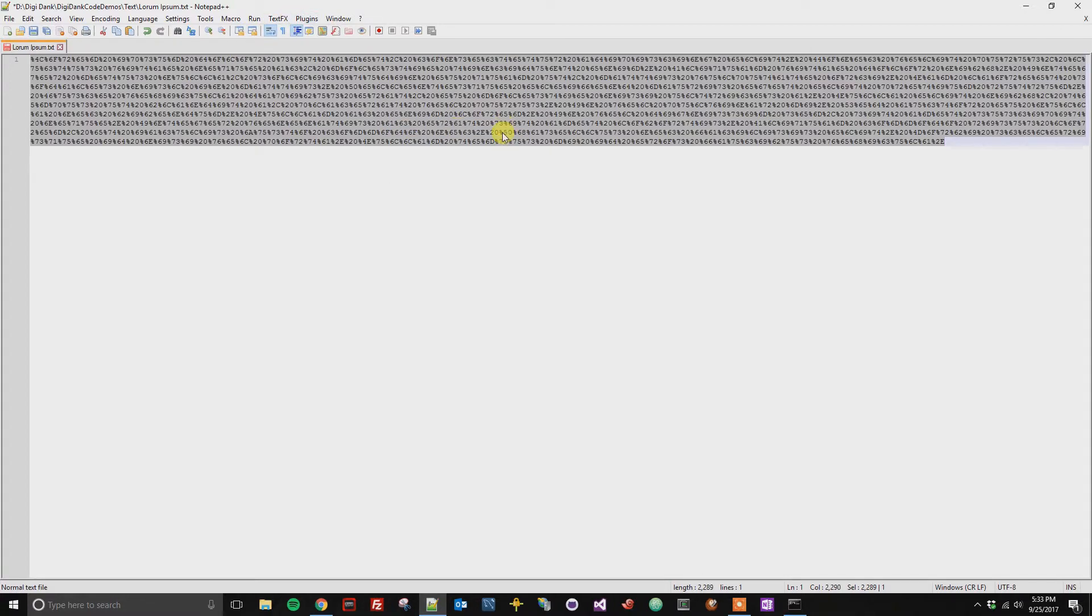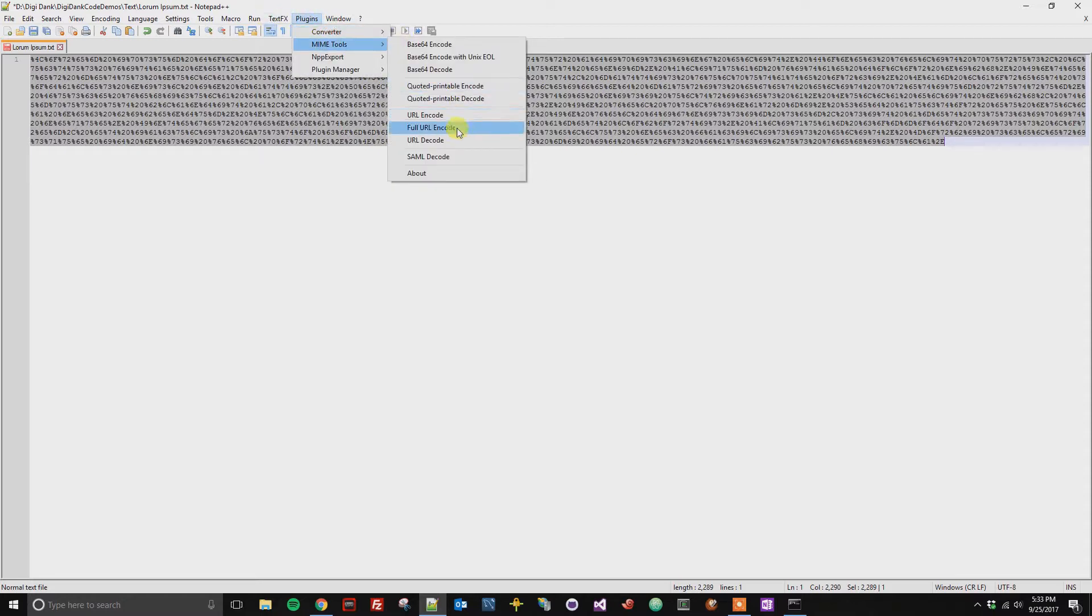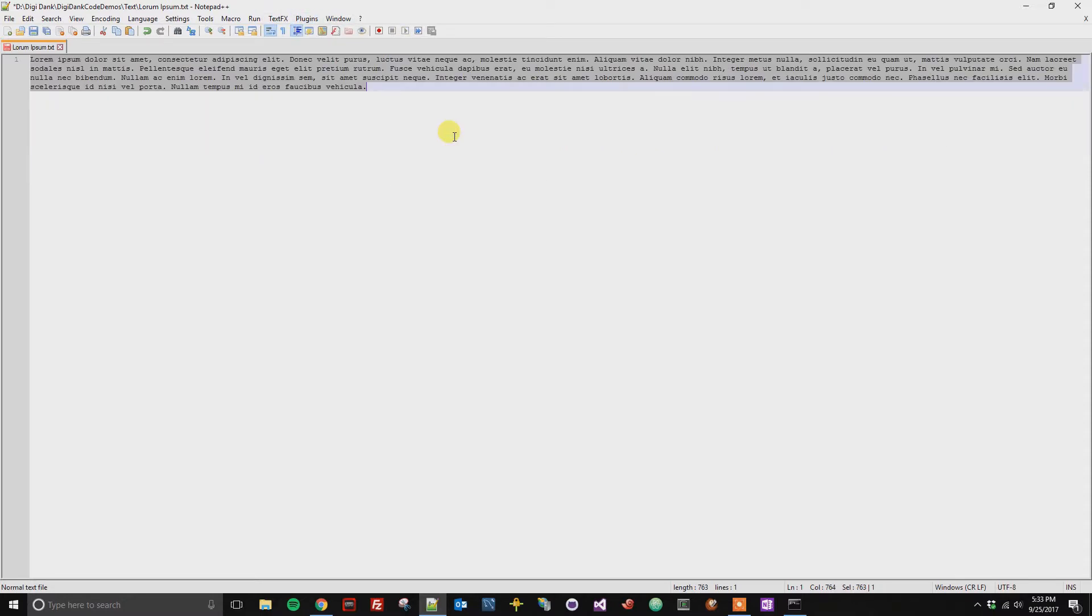You can see that everything has been changed. And then same here, if you want to decode it, go to Plugin, MIME, URL decode. And we're back to normal.